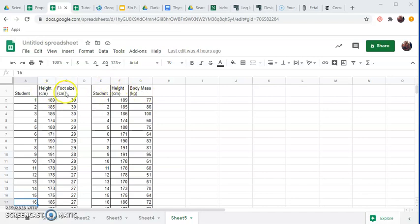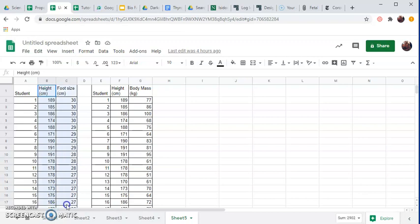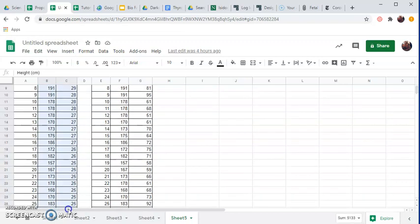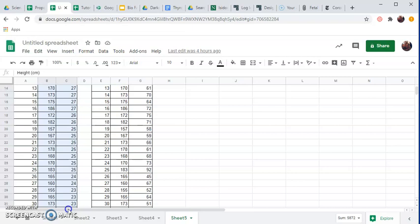So let's start with height and foot size. I want to just take all my data that I put in my data table and go all the way down and highlight all of this. I've got quite a few, 35 students.